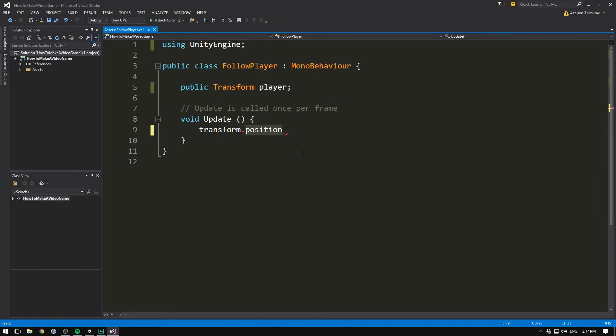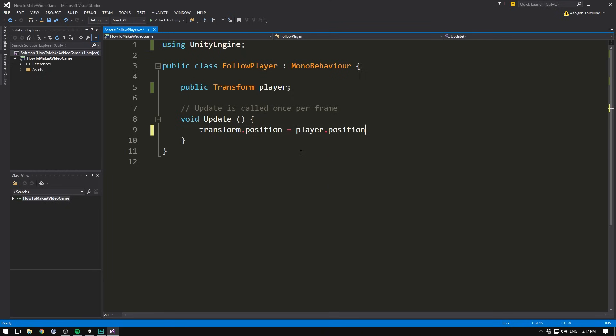So now we could move our camera anywhere in the world, but we want to move it to a very specific place, and that's the position of our player. So we'll set it equal to player.position. And again, we'll close this off with a semicolon.